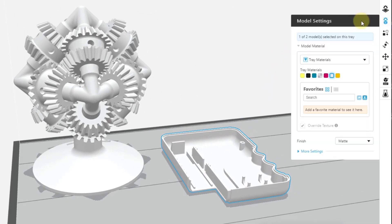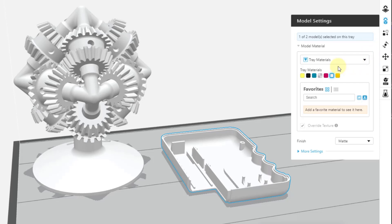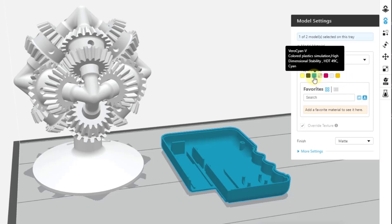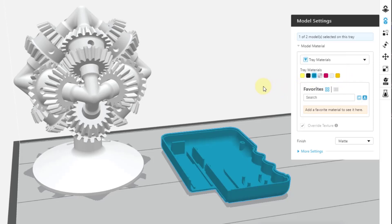When that opens up, it's going to open a window of several options and we will go through them individually. The first one loaded is the tray materials and it is just that. These are the materials that are loaded individually in your specific system. So if we were to come over here and select the cyan, for example, it will apply the cyan to that part.